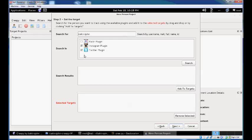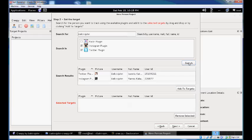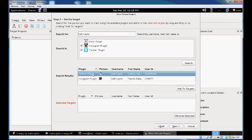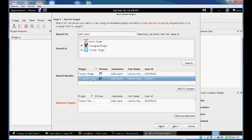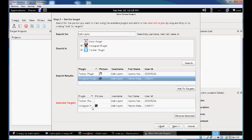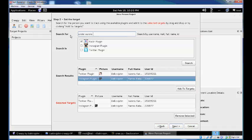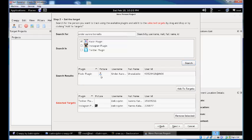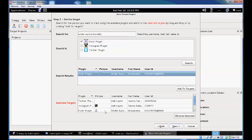We'll search for Instagram and Twitter. It found that I have a Twitter account and an Instagram account. Add them to the selected targets by either clicking the add to targets button or dragging and dropping to the selected targets table. Now search for my Flickr account where I use another username.